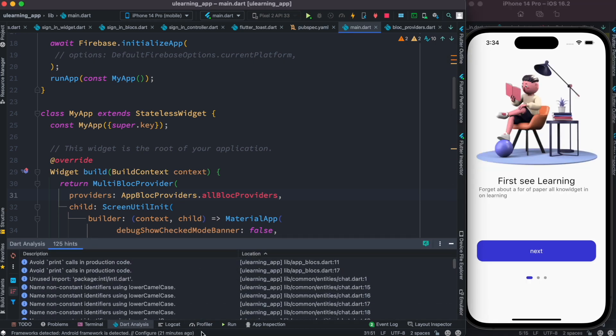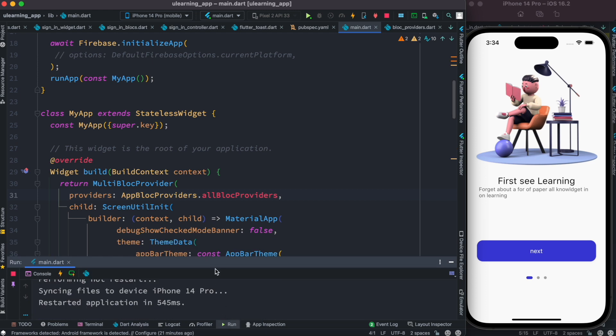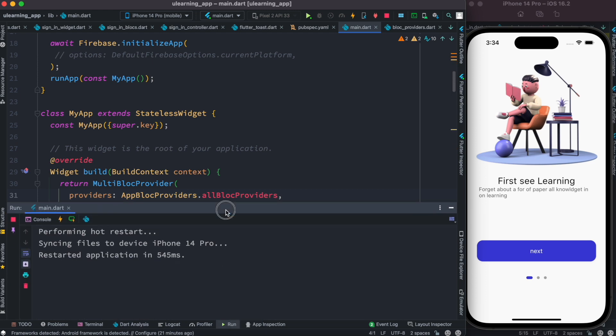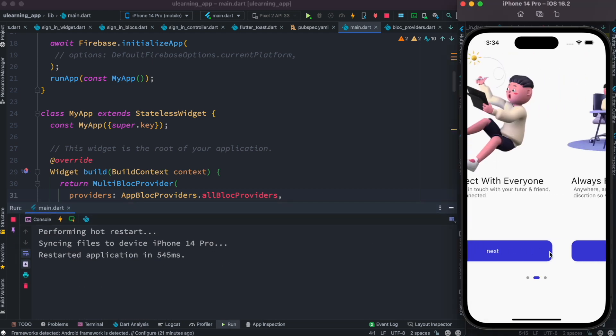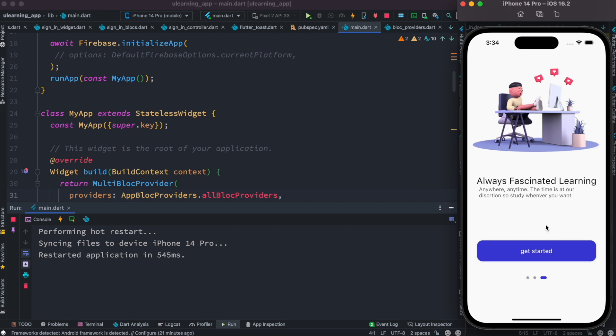So this is the onboarding screen, and then over here we'll see that there is a block that gets us to a next page.